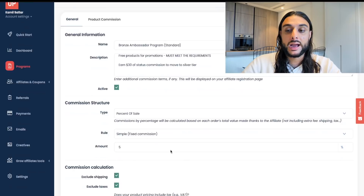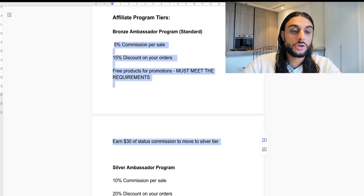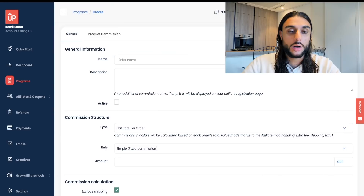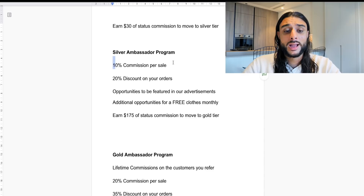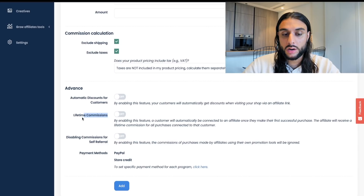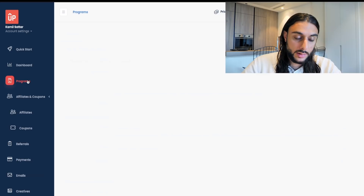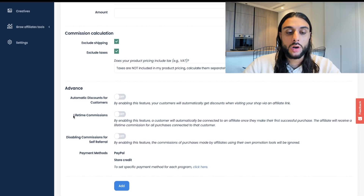Go back to Programs, click Add, then Add New to create the Silver program. Copy-paste the name and description from the cheat sheet, turn it on, and change the flat rate to percent. The percent values are shown in the cheat sheet — you can adjust based on your store's profit margins. Do not turn Lifetime Commission on for this tier. Then go back to Programs again and add the Gold program — this time, turn Lifetime Commission on, because these are your top performers.